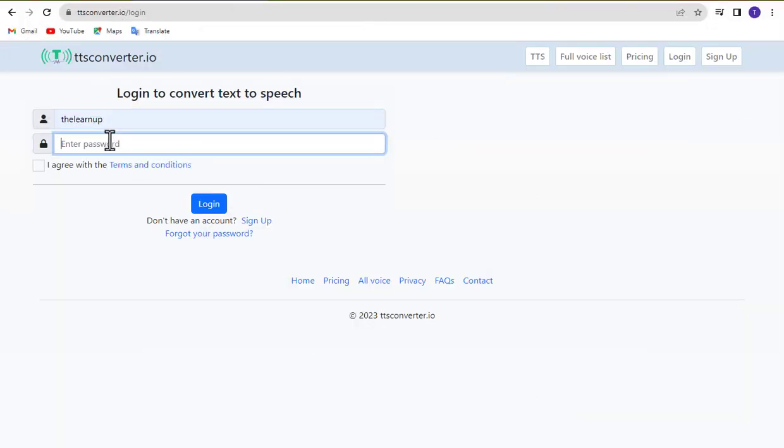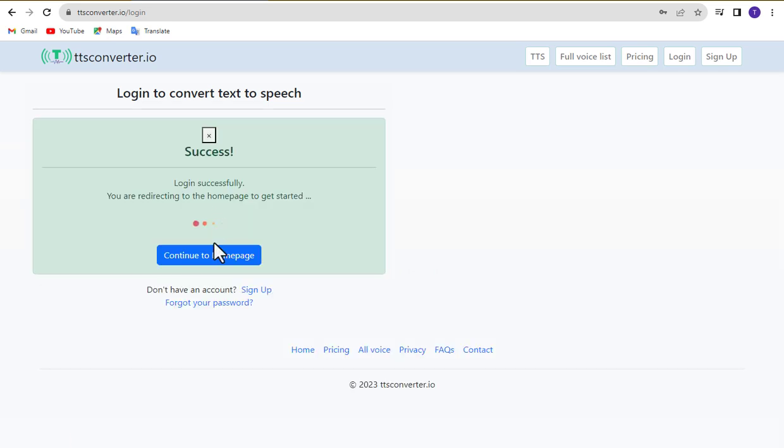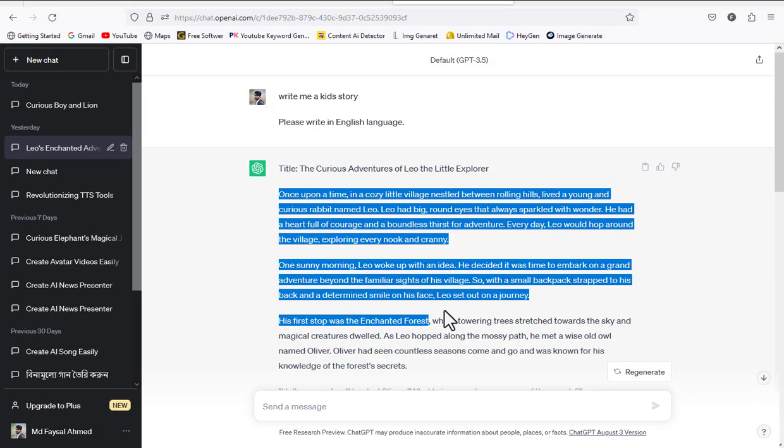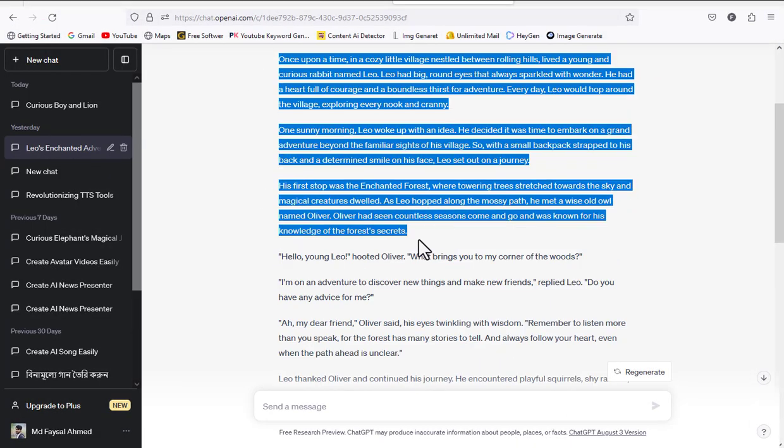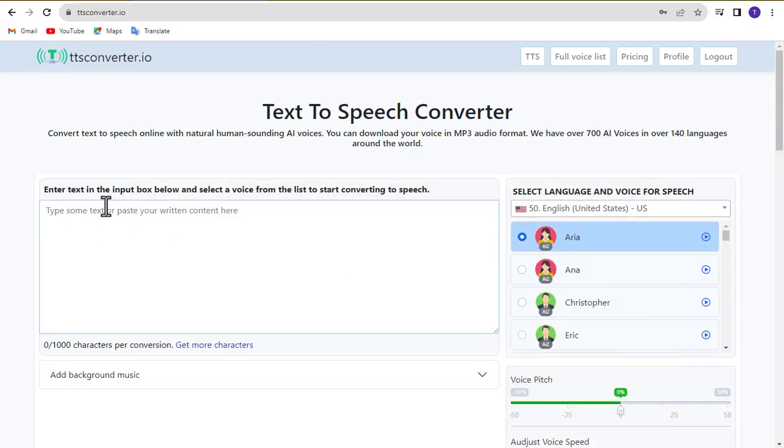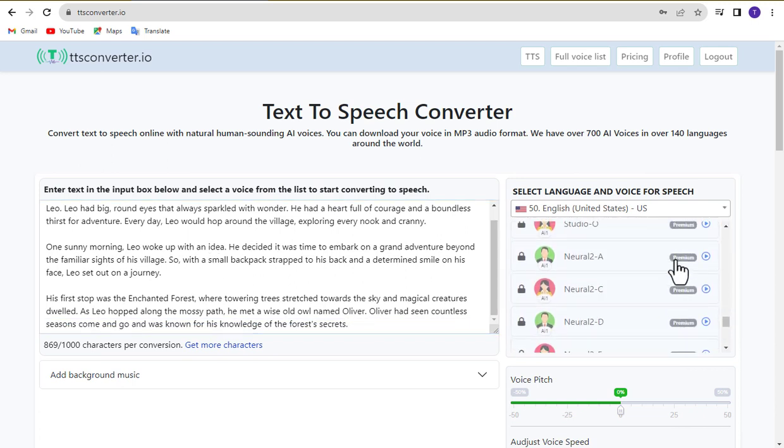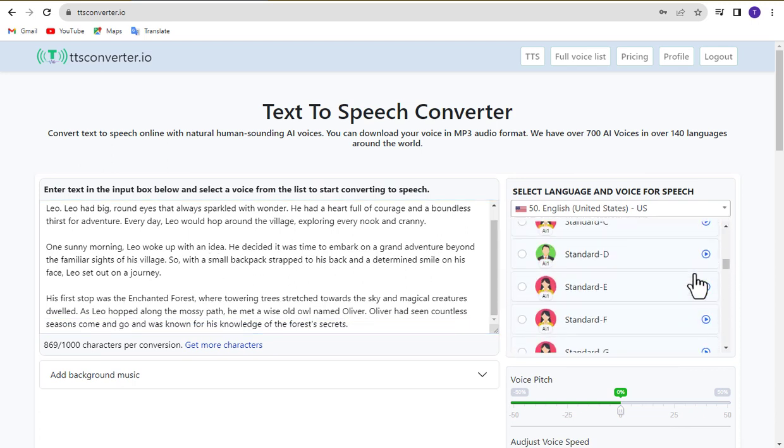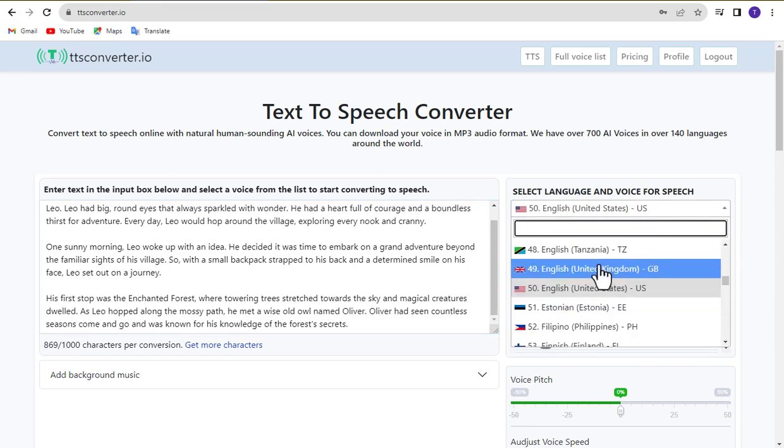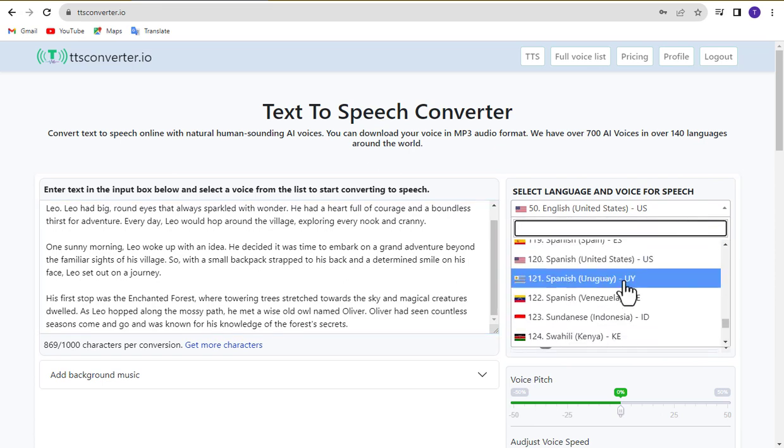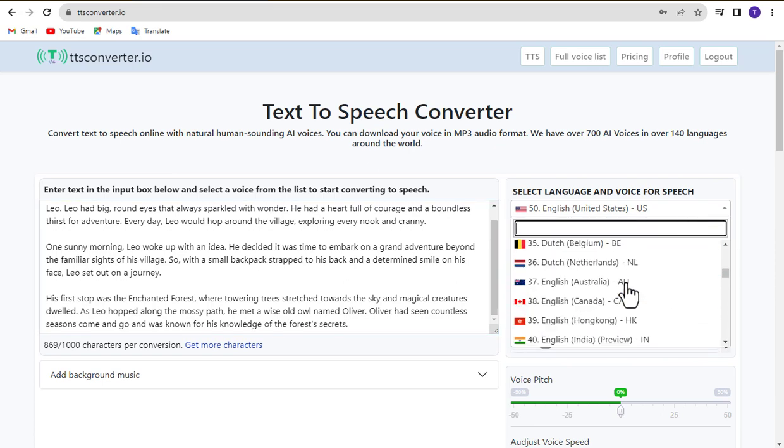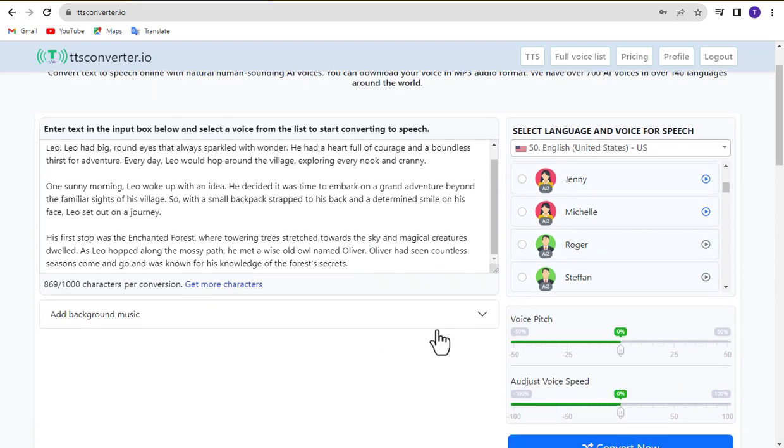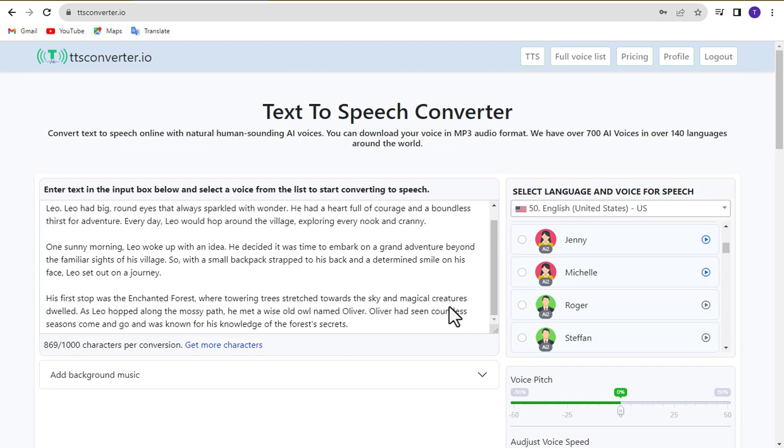TTSconverter.io stands out as an innovative platform for text-to-speech conversion, leveraging cutting-edge AI advancements. With a diverse selection of more than 700 AI voices, including remarkably lifelike options, it caters to over 140 languages across the globe. This versatile tool not only serves professional purposes but also empowers you to craft captivating videos tailored for platforms like Facebook, YouTube, Vimeo, Instagram, or personal websites.